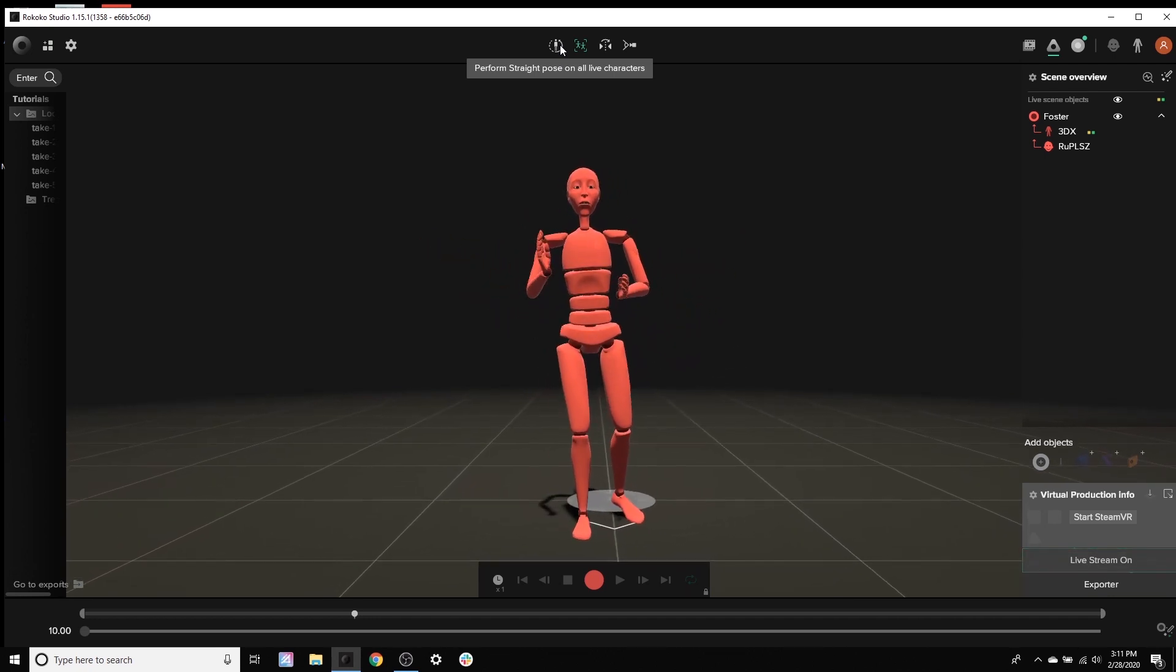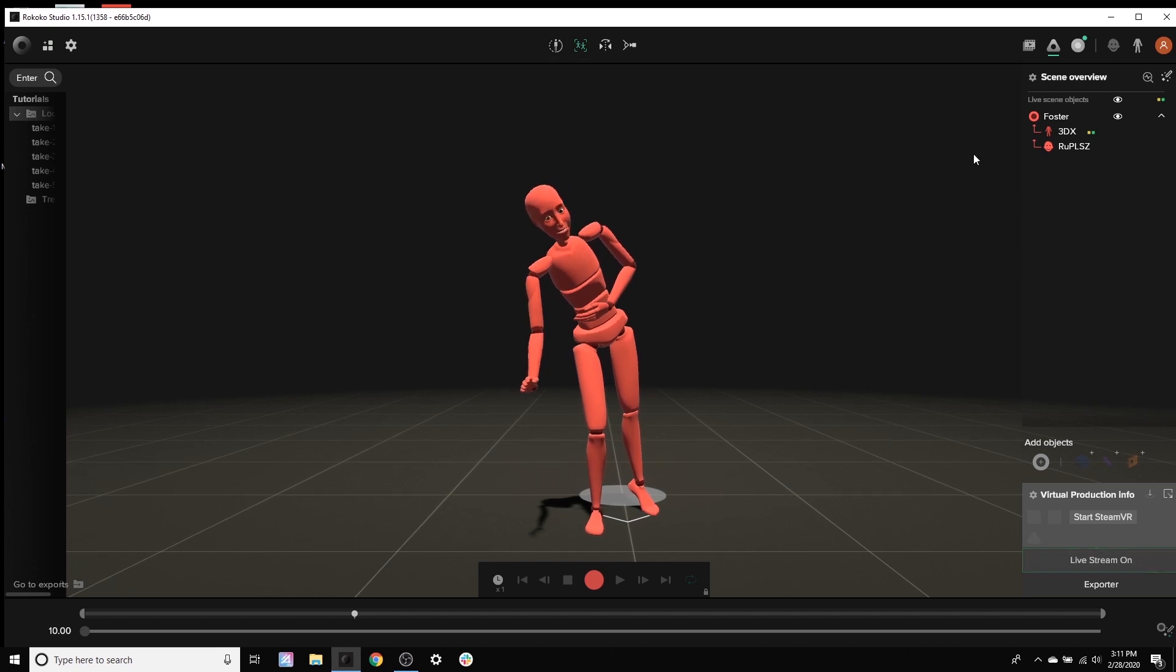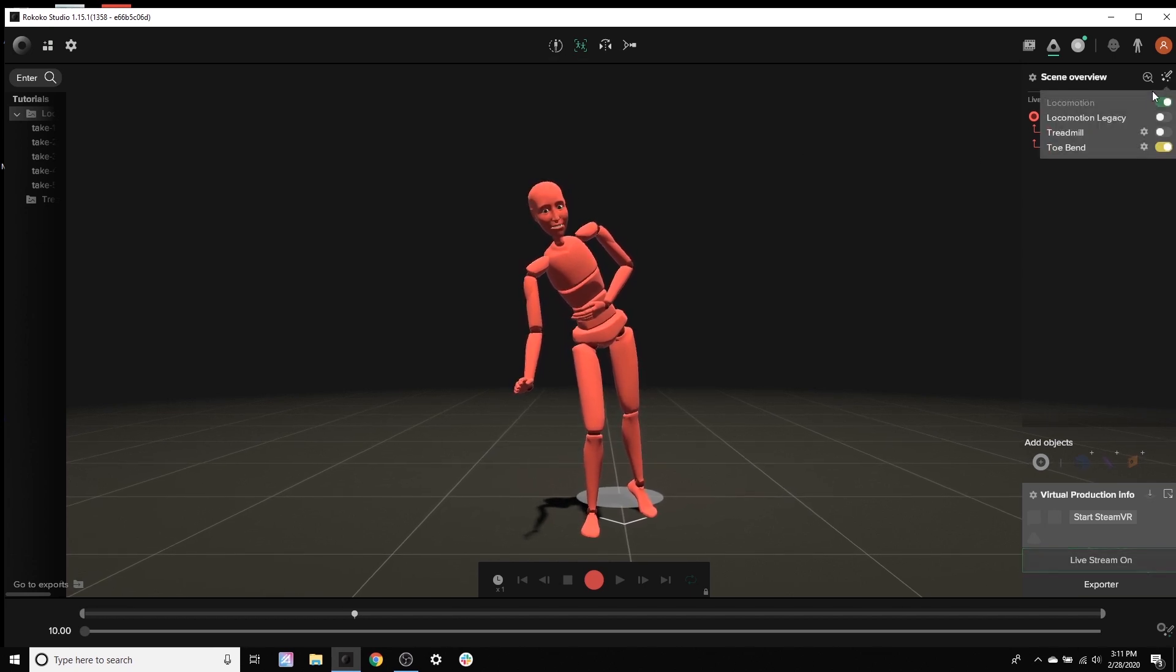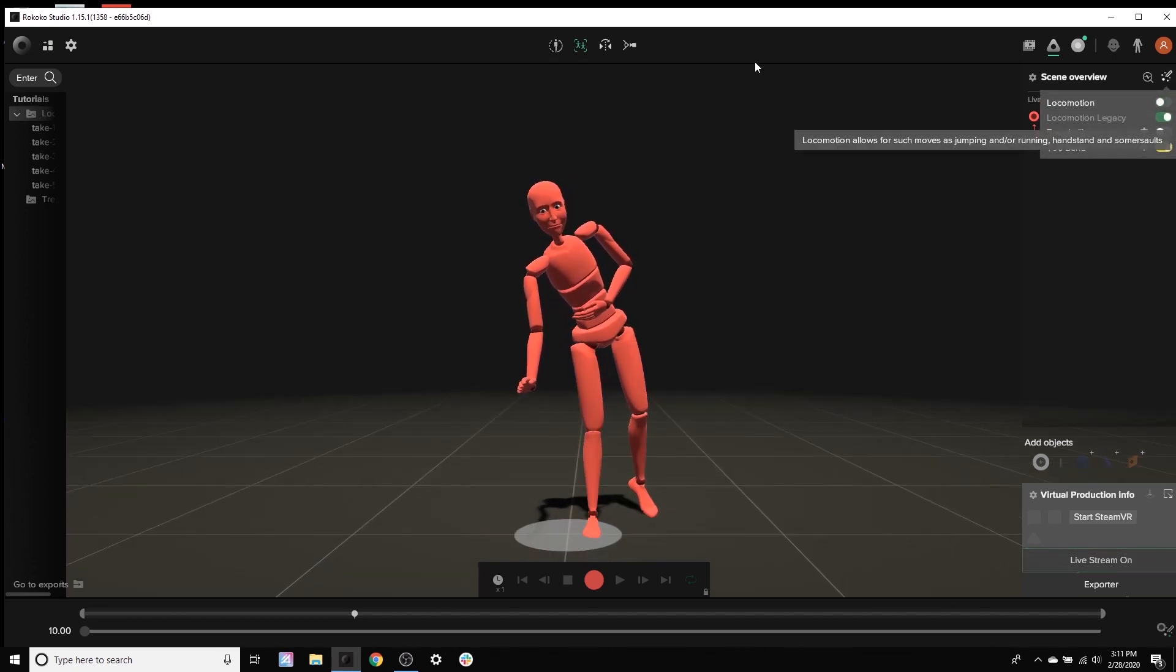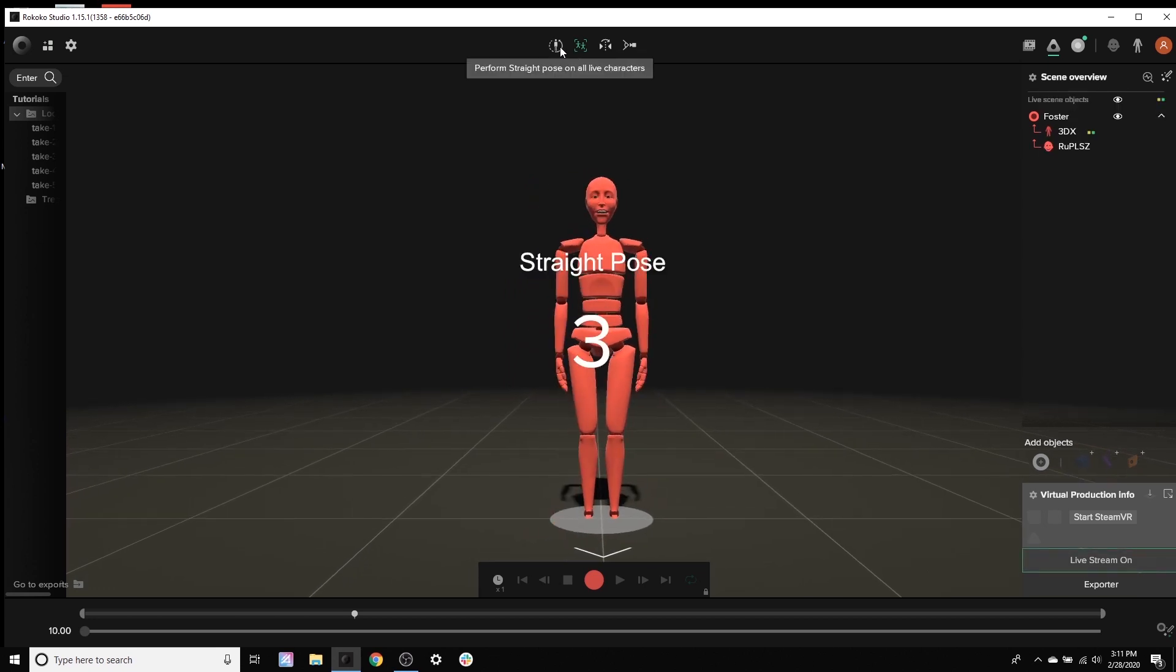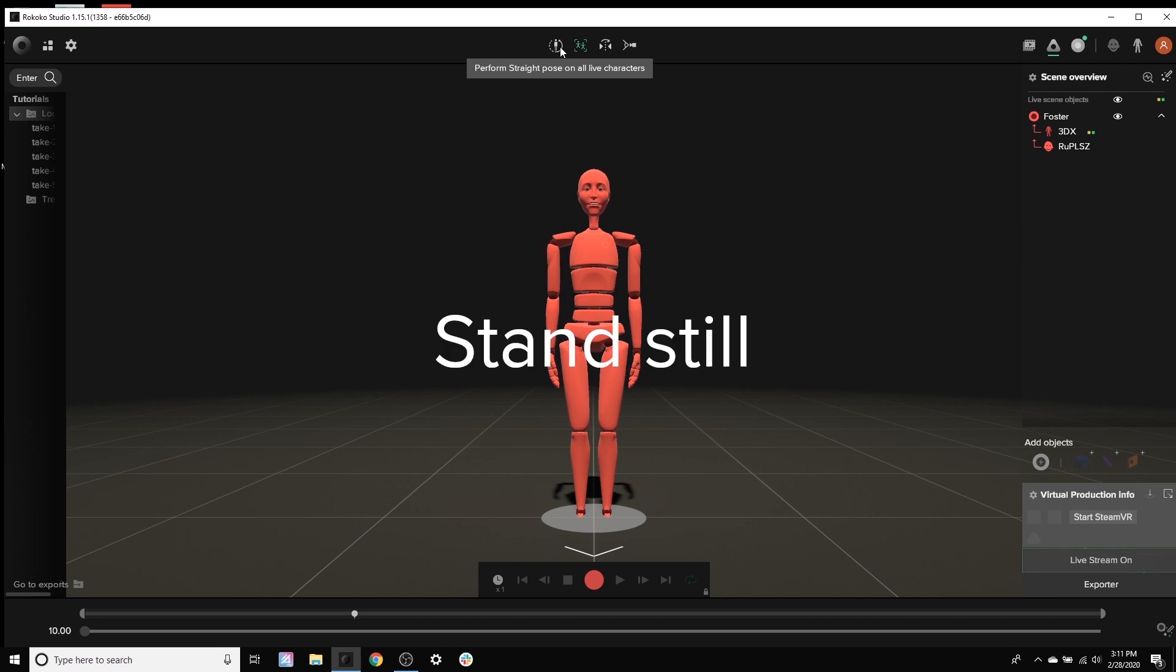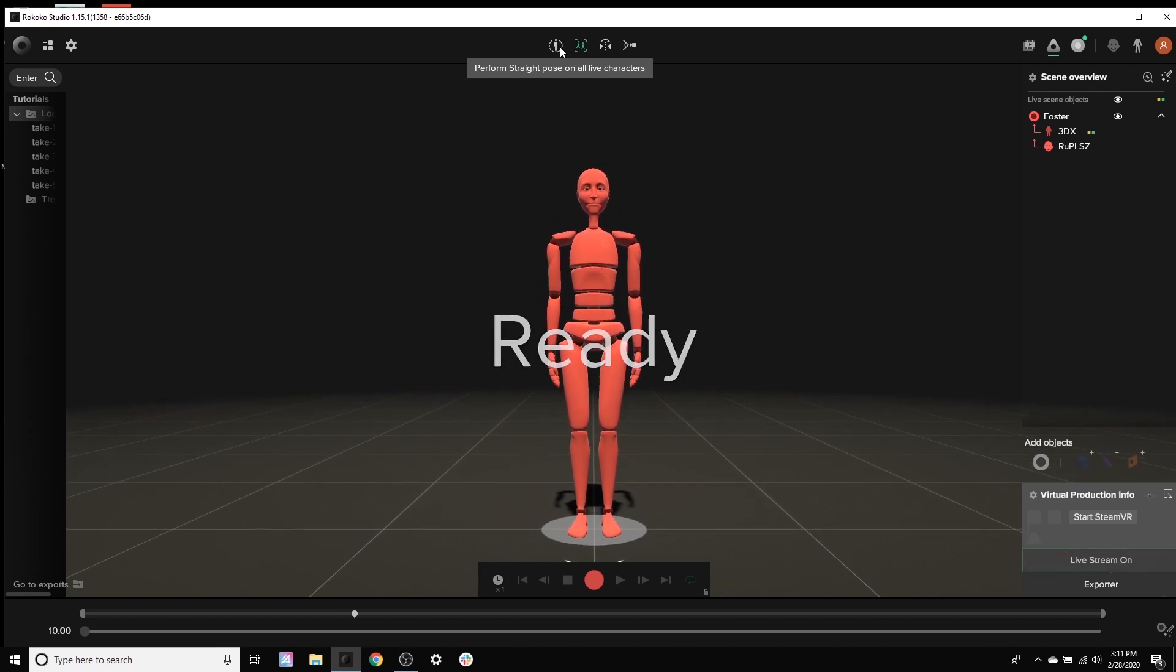Now we do have Locomotion Legacy for those who would like to use our first version of Locomotion. So let's switch on over to that. And guess what we're going to do. We're going to calibrate. Calibrate. Calibration is good. Excellent.